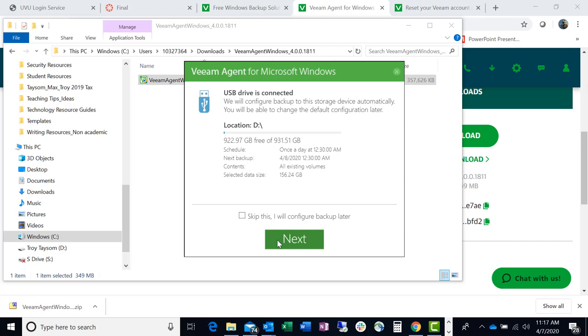So you always want to back it up to something different. And what I encourage people to do is, you know, run your backup however often you need to. If you work on your computer every day and you're making changes to things every day, then I recommend you backup every day. If you don't use it that often, back it up as often as you use it.